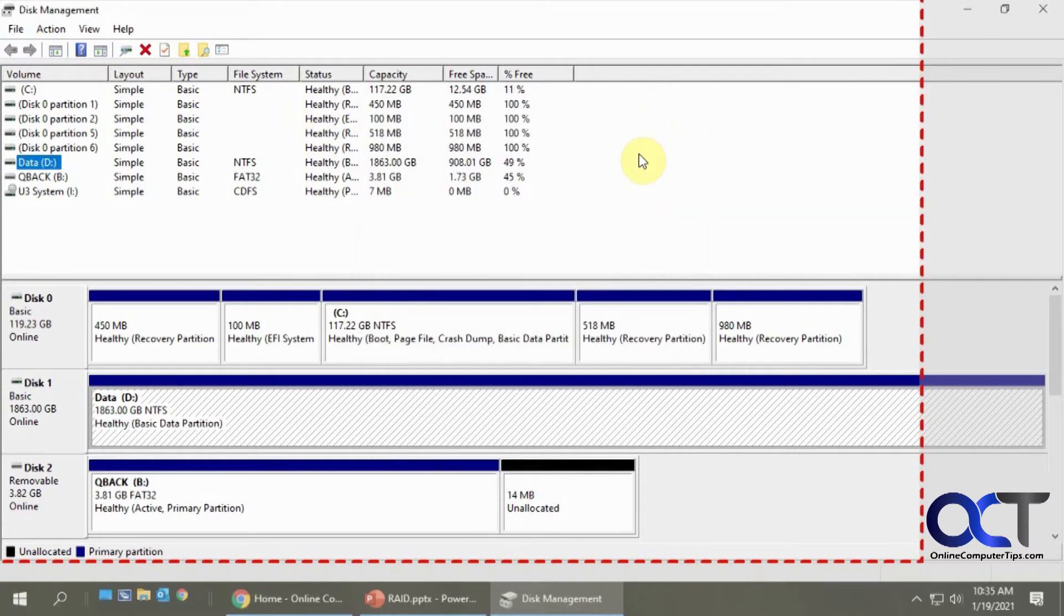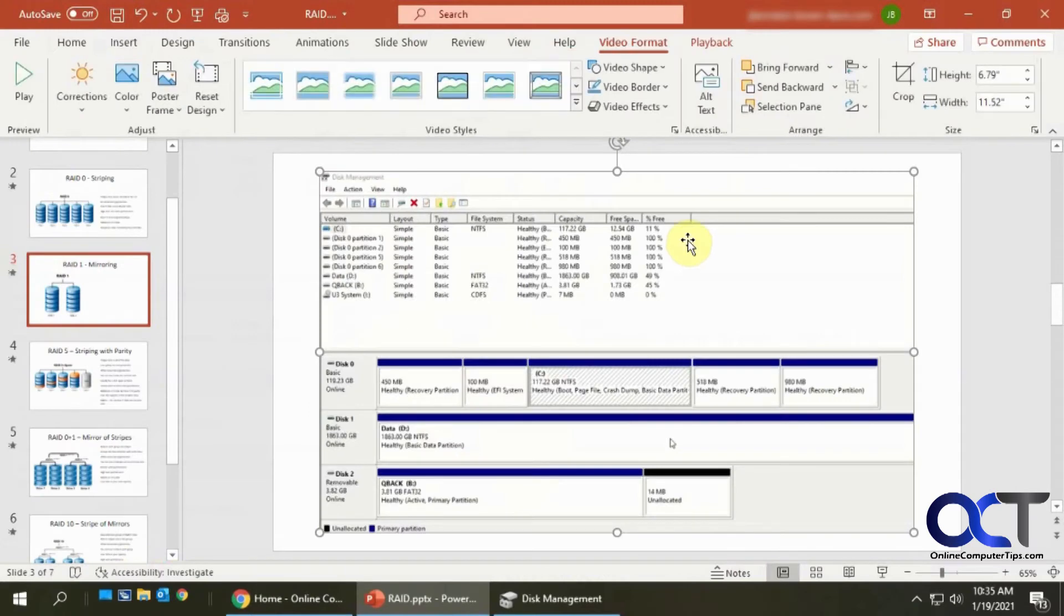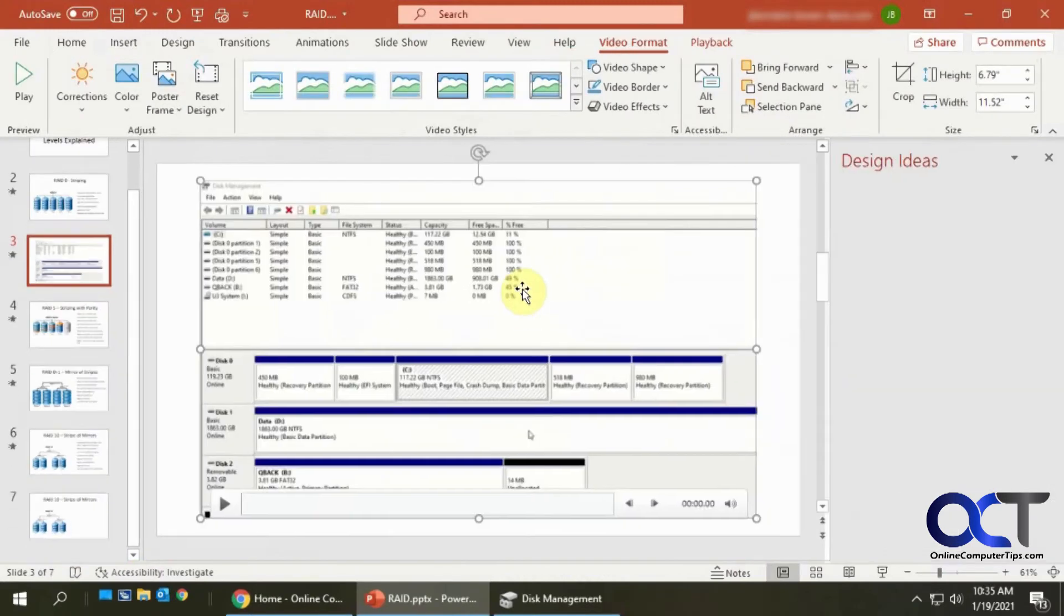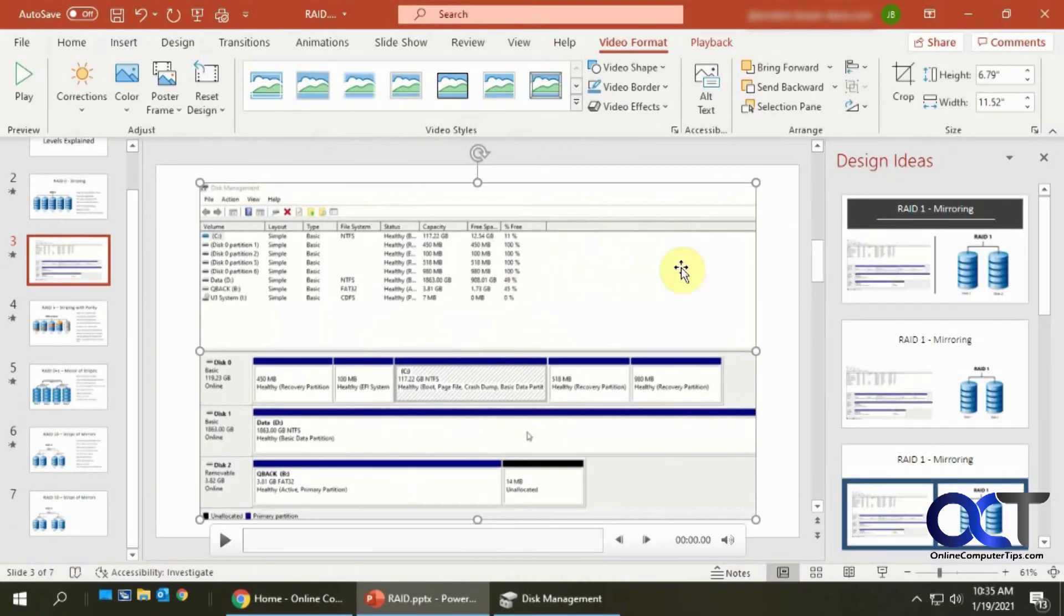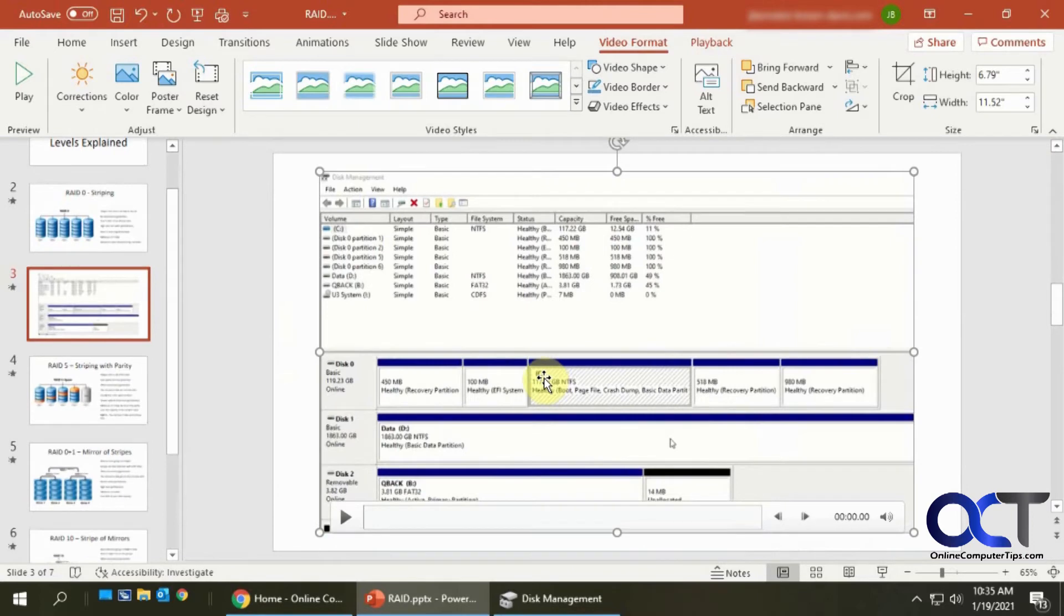Okay, so now I'm done recording. So I'm going to do the Windows key plus shift and Q to quit. And now it has it, it put it inside my slide here.